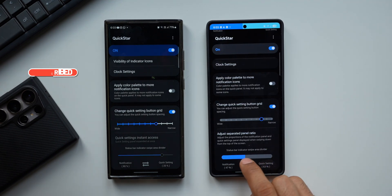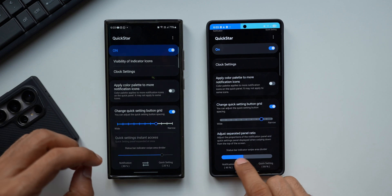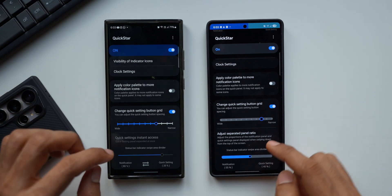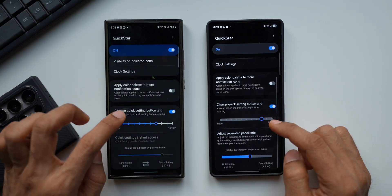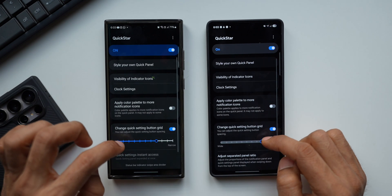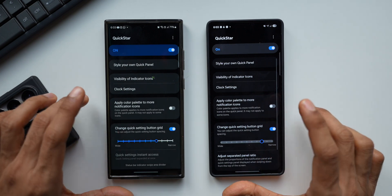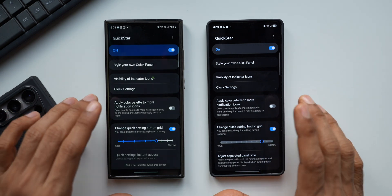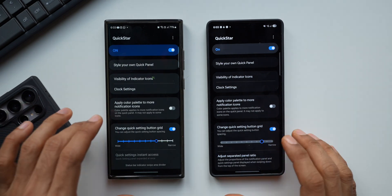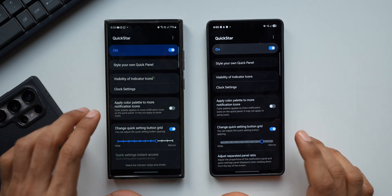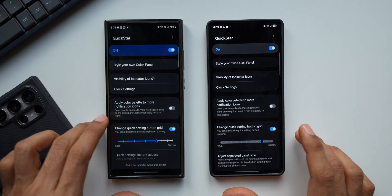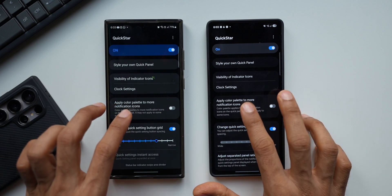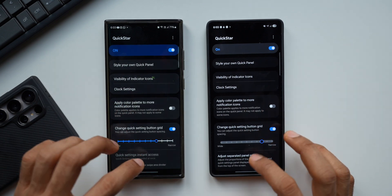The status bar indicators area divider is also not new — it was available previously, though the aesthetics have changed a bit. I was really hoping we would get some brand new features on QuickStar but at the moment we don't have any. I'll keep you posted whenever new features arrive on the QuickStar module in Good Lock, so stay tuned.